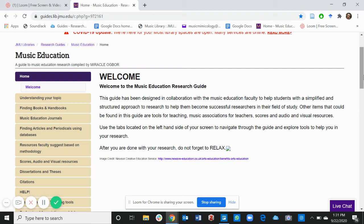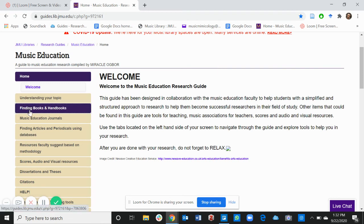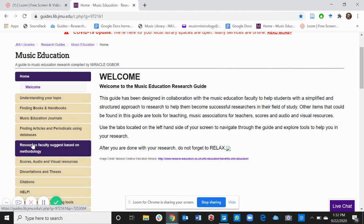Other items that could be found in this guide are Tools for Teaching, Music Associations for Teachers, Scores, and Audio and Visual Resources. Use the tabs located on the left-hand side of your screen to navigate through the guide and explore tools to help you in your research.